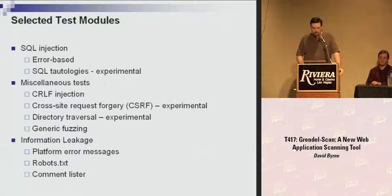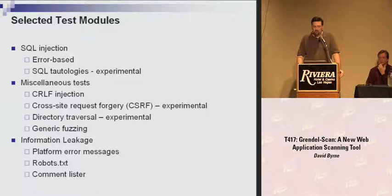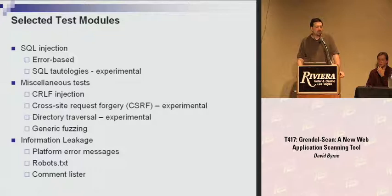There are two SQL injection modules. One is error-based — the simplest way of testing: throw a single quote onto the end of an input parameter and look for an error message in the response. It doesn't always mean SQL injection is possible, but nine times out of ten it will be, and at the very least there's information leakage from the error message. Grindle has a collection of regular expressions matching error message patterns from all common databases — even DB2 and Access — and database drivers like JDBC and ODBC.